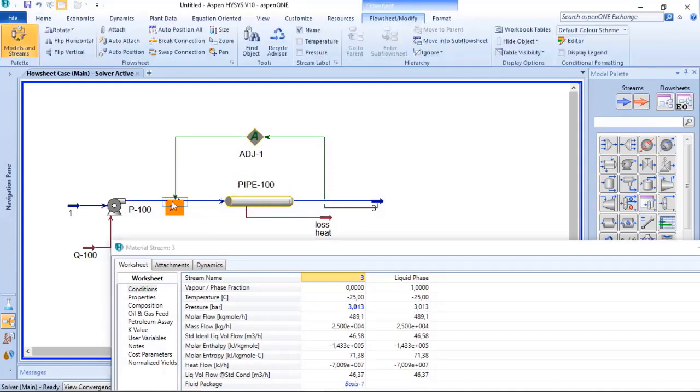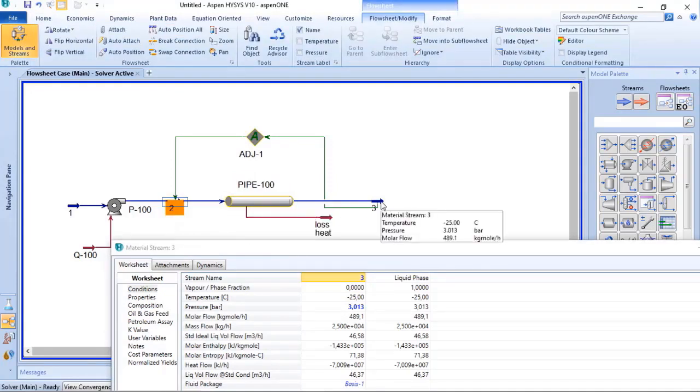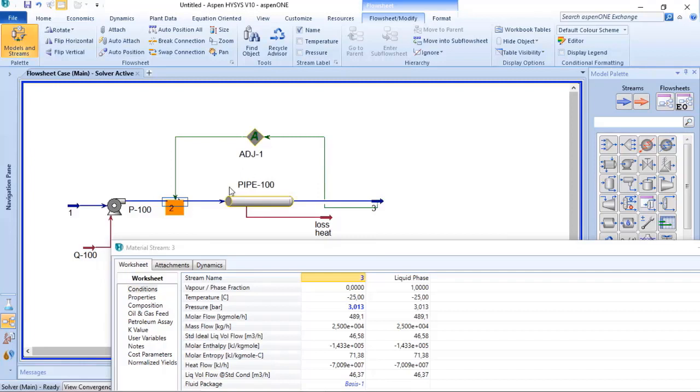But the results don't make any sense, and I will tell you why. Because we have here 2 bar flowing through to 3 bar, and every time that we have flow of fluid, it goes from the higher pressure to the lower pressure. So this kind of result doesn't make any sense.